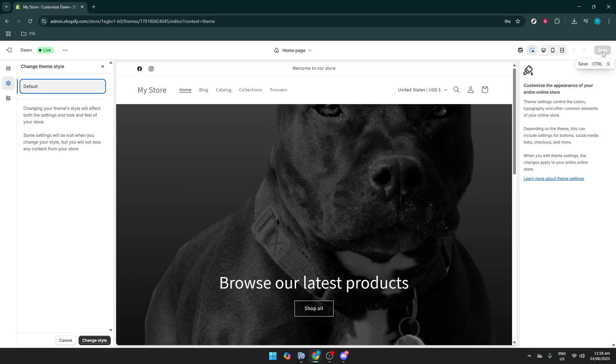It's worth noting that while this process will overwrite custom settings, it doesn't delete any pages, products, or content you've added to your store. You're not starting over completely, just giving your theme a fresh slate.